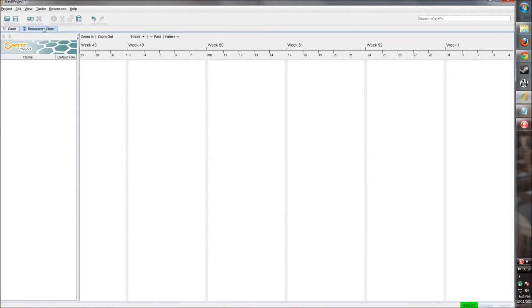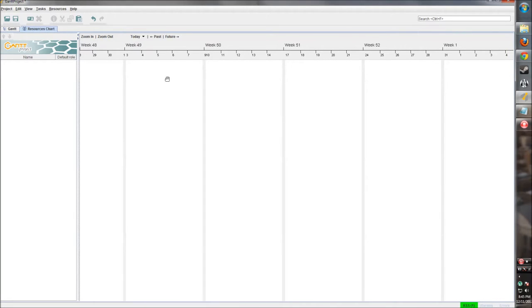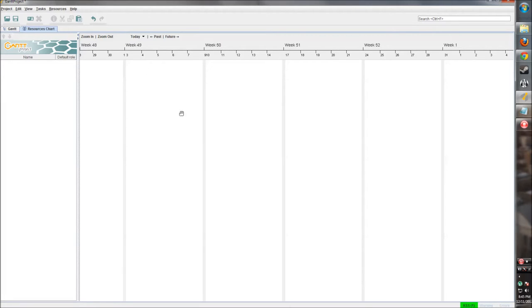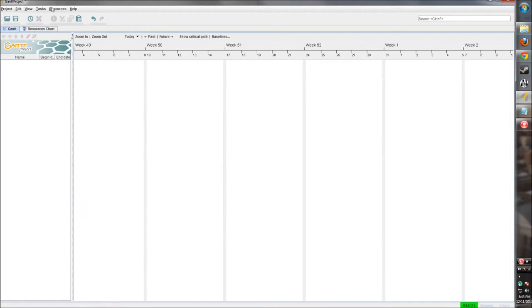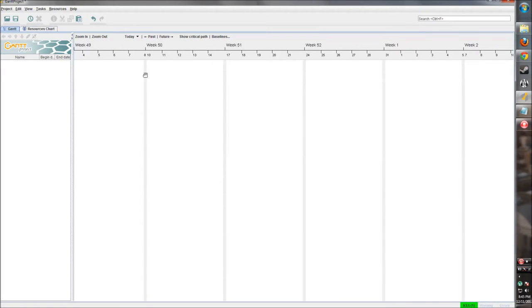You'll see this big main area in the middle here is where everything will be happening. This is where all the tasks will be laid out in a Gantt chart fashion across the screen as we add them. If we click on the resource option over here, we're going to see all of our resources as we populate them and what they're working on as the schedule advances. Let's get started with some simple tasks and populate this chart so we can see how it works.